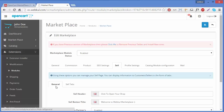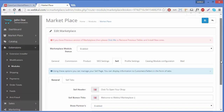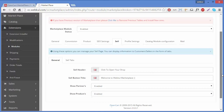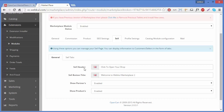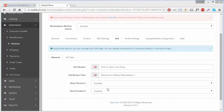We will discuss General first. Under General, we have four fields. The first field is Sell Header. In this field, you can write any message which will be displayed on the header of your sell page.